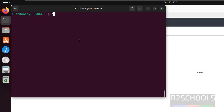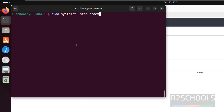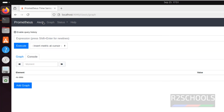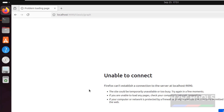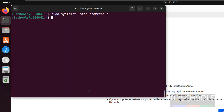If you want to stop Prometheus, run: sudo systemctl stop prometheus. Now if we reload this page, we will not be able to connect to it. As you can see, it says unable to connect.